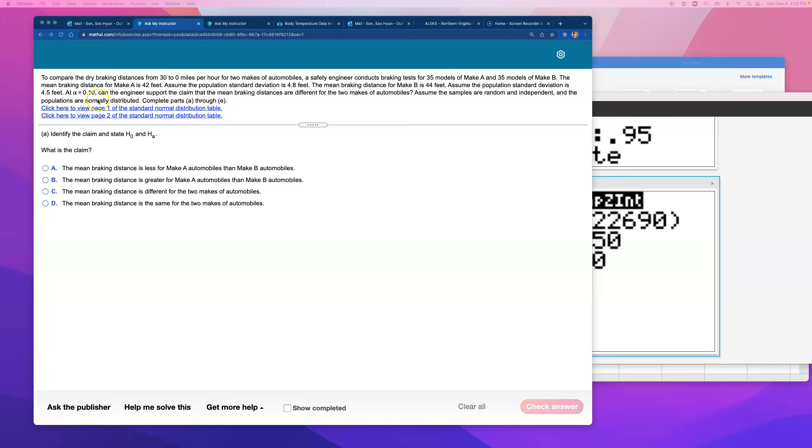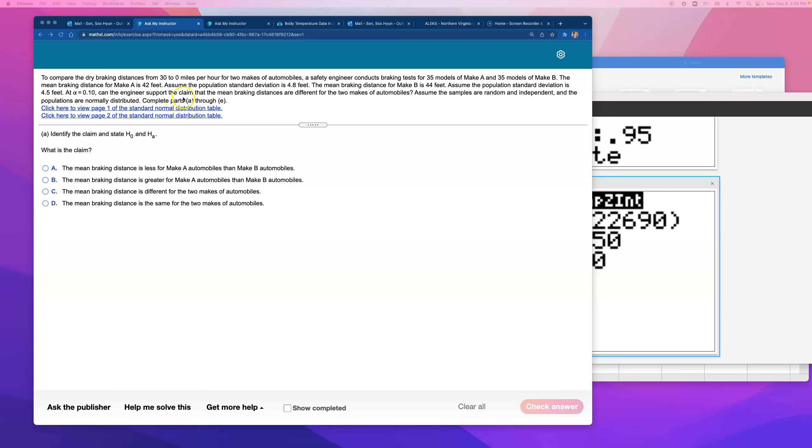So what are they saying? They say they're comparing it. Let's actually keep on reading. The mean braking distance for make B is 44 feet. Assume the population standard deviation is 4.5 feet. At alpha level 0.10, can the engineers support the claim, now here comes the claim, that the mean braking distances are different for the two makes of automobiles. So that's the claim being made here, that they are different.